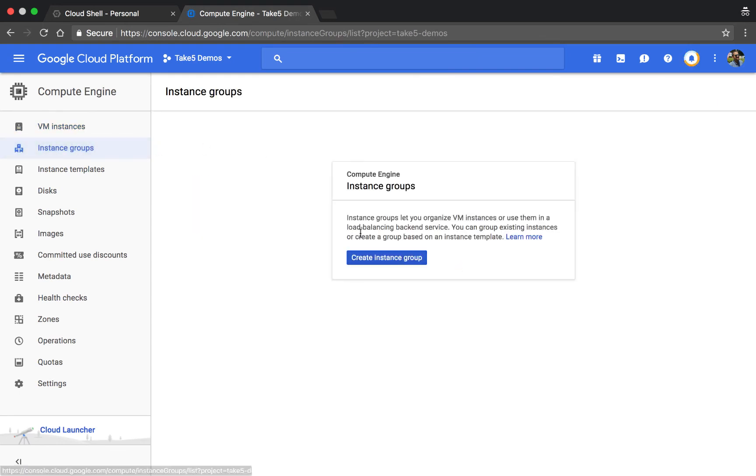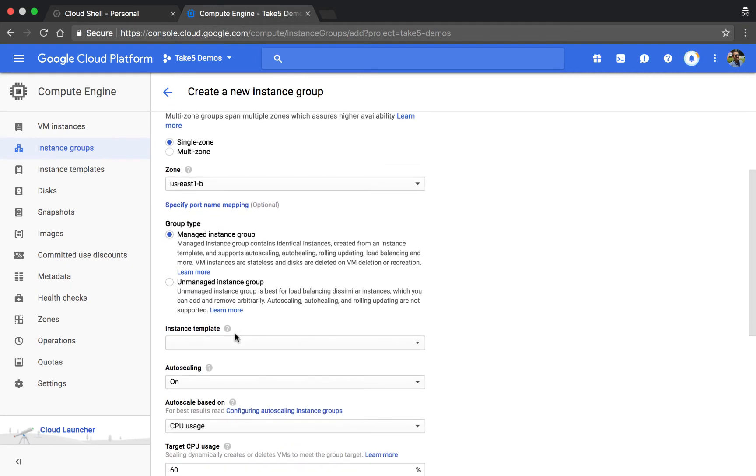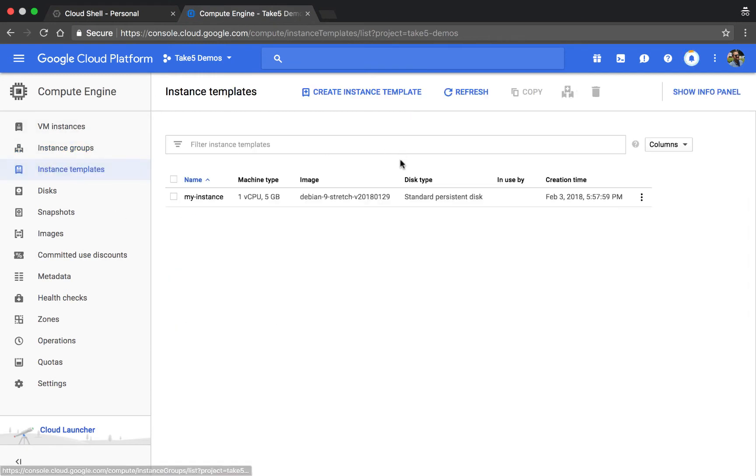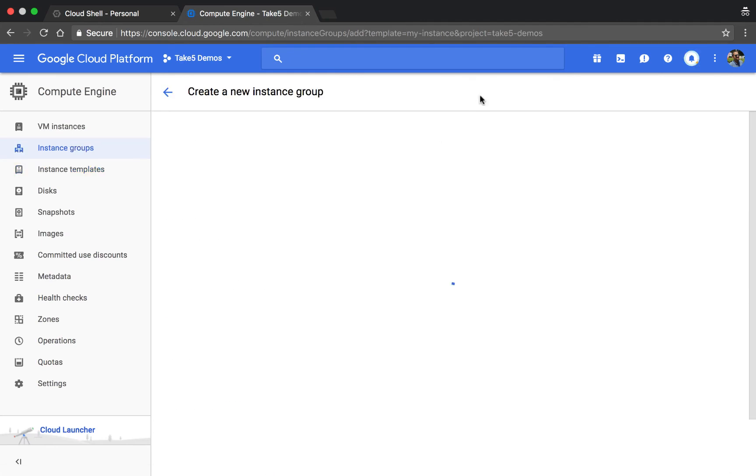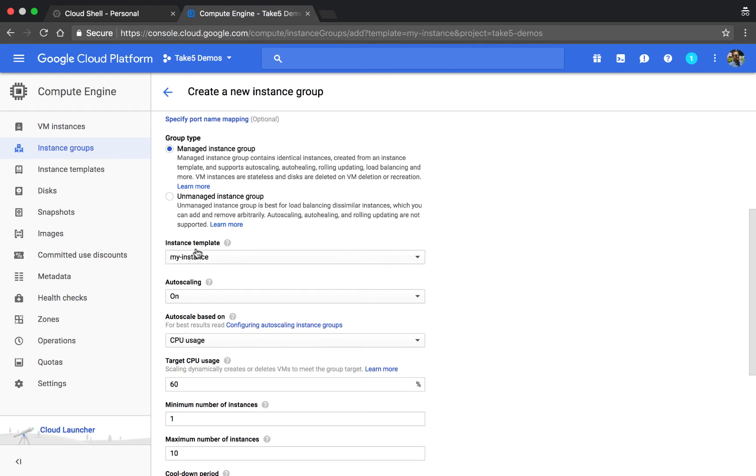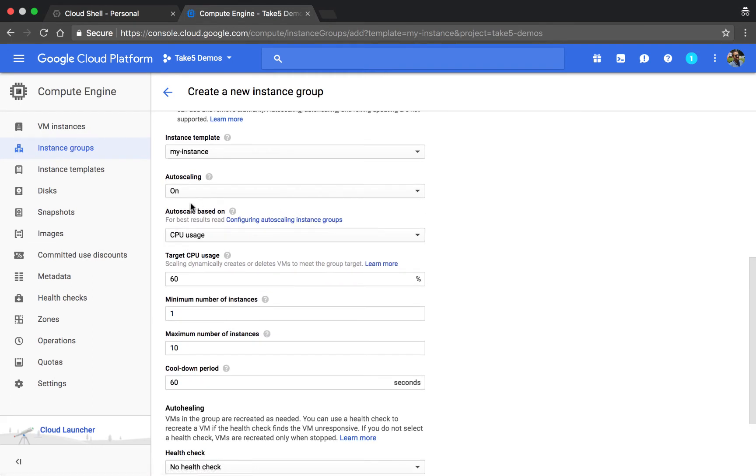When creating an instance group, you're able to define a few parameters based on how you want that group to behave in a few situations, and we also have the instance template drop-down here. Actually, let's go to templates, click on our actual template, and then create instance group. There it is, so there's our instance group and we can set a few other options here such as autoscaling and health checks.